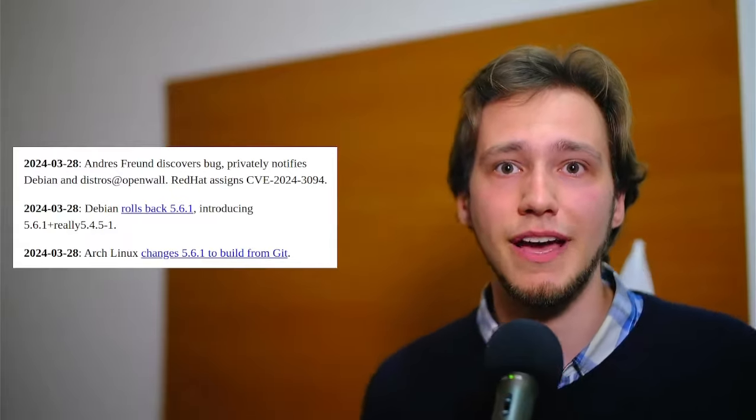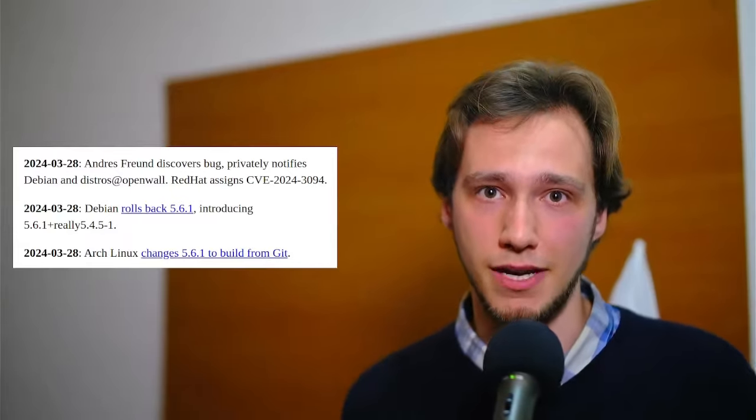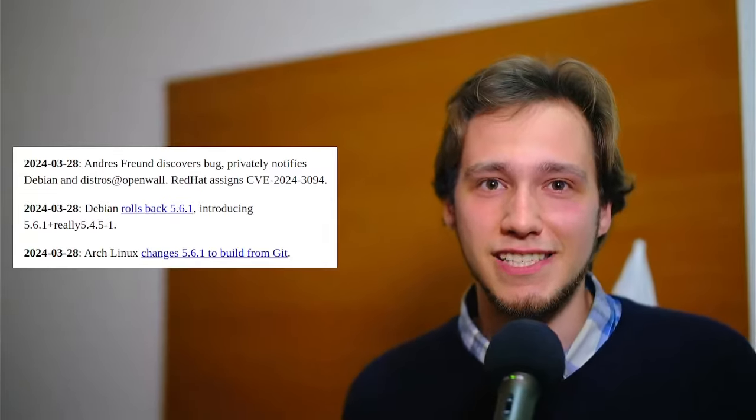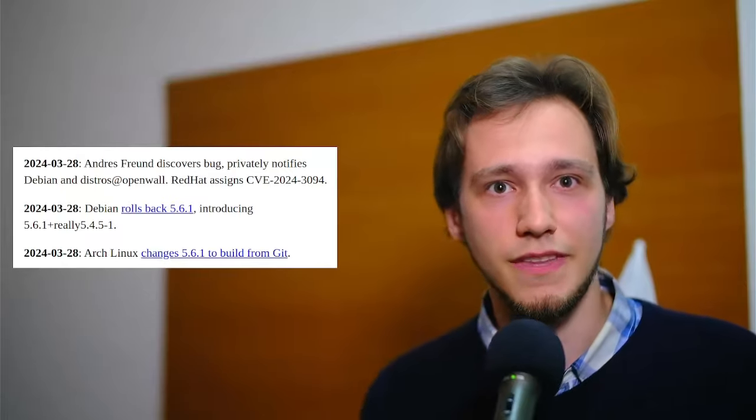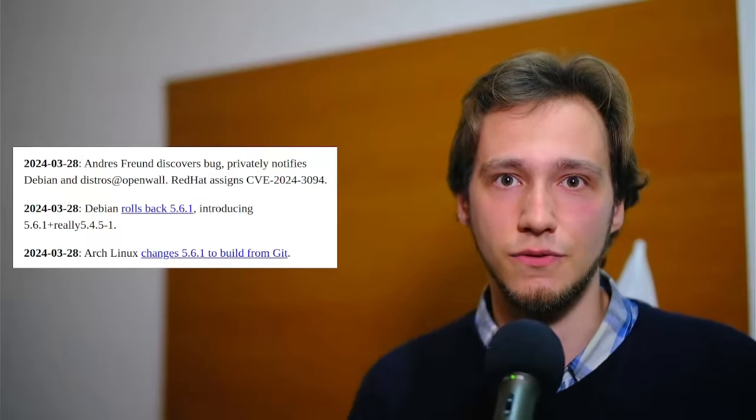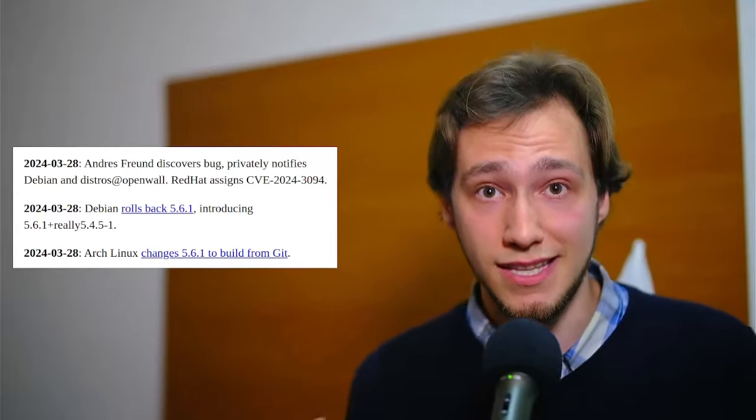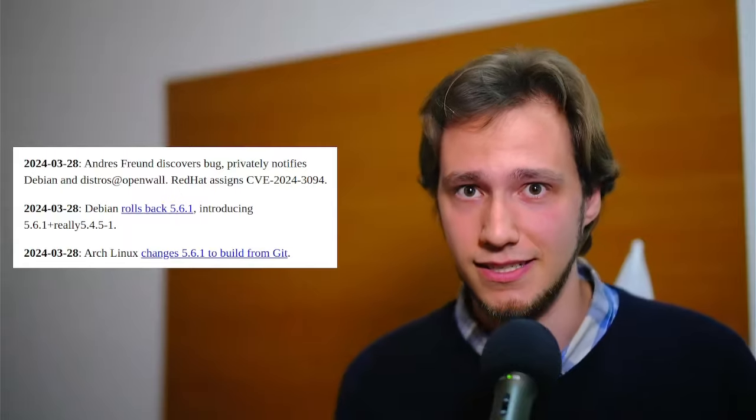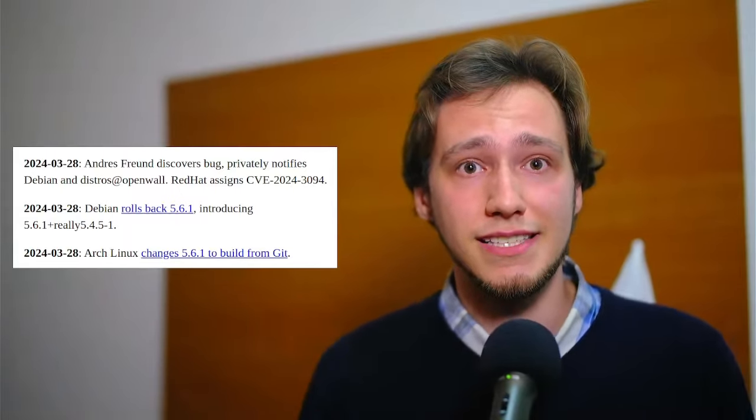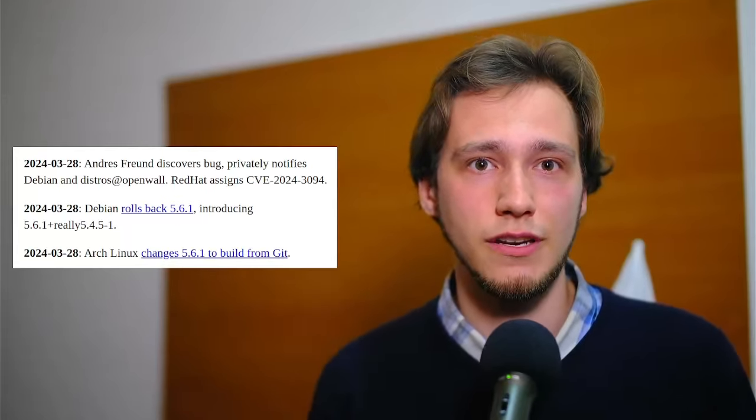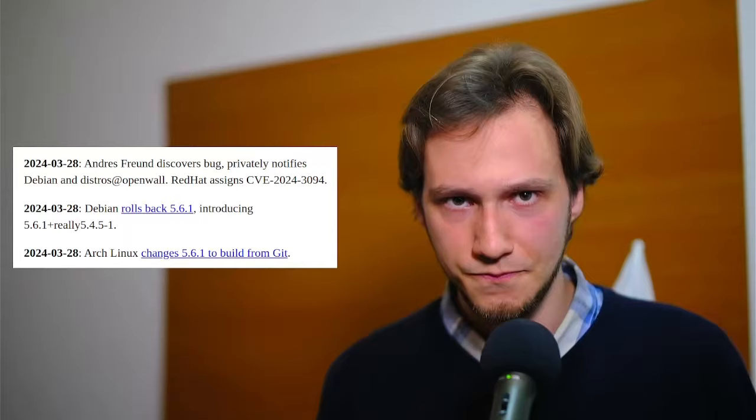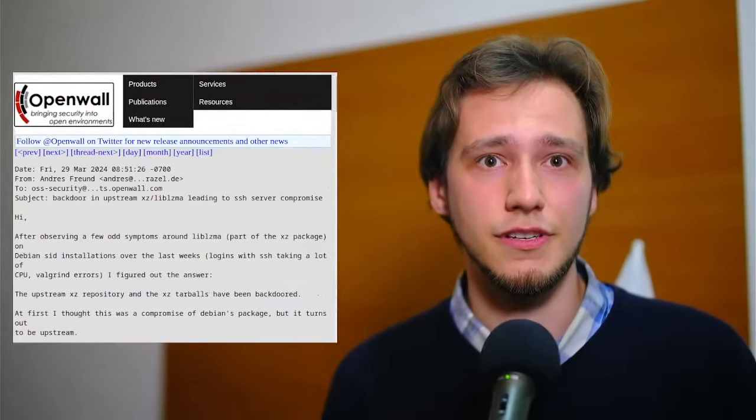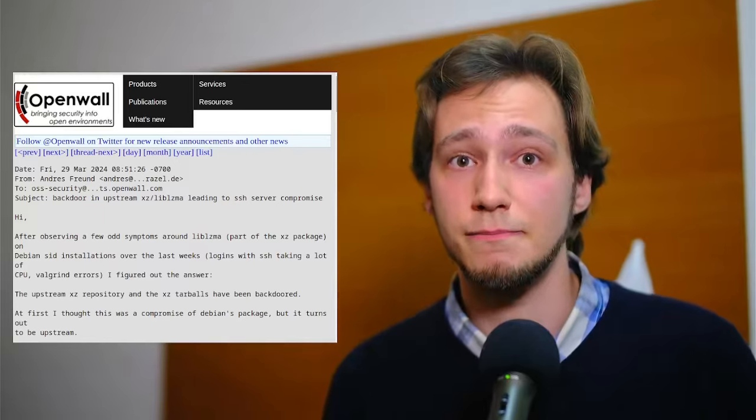And finally, on the 28th, developer Andres Freund discovers the bug, or rather the backdoor. He immediately notifies Debian and other distributions. Debian rolls back to XZ 5.4.5, Arch Linux starts building XZ from Git instead of relying on the tarball, and Red Hat assigns the critical vulnerability code of CVE-2024-3094. The following day, Andres Freund also published his findings publicly.